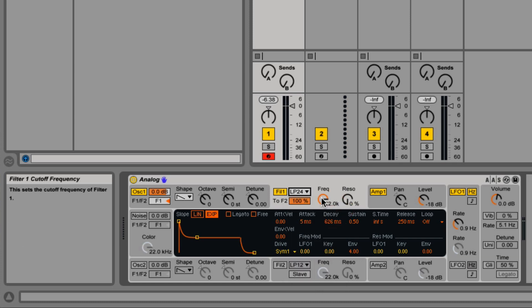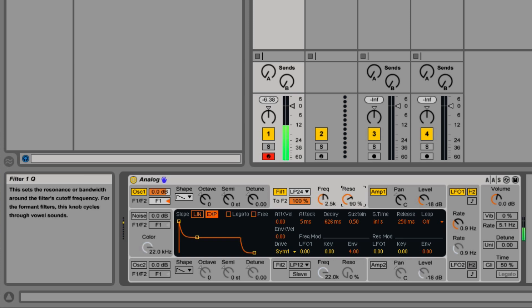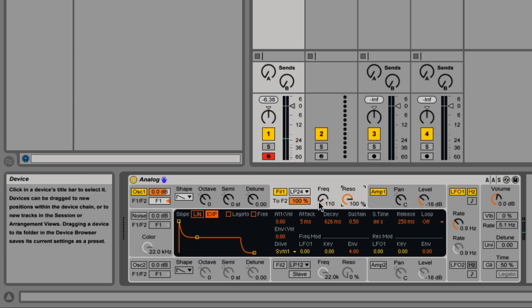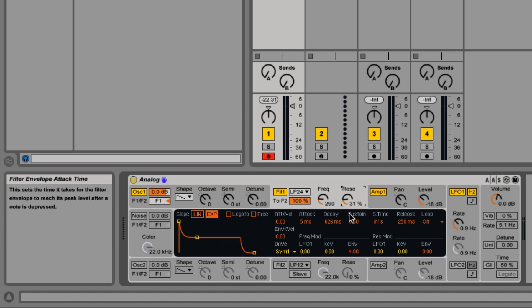The frequency cutoff is here. The resonance right next to it. And then down below, we have our envelope. Attack, decay, sustain, release.